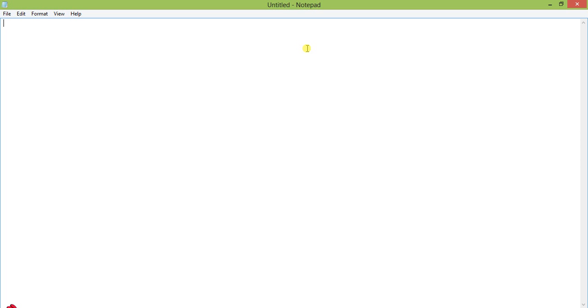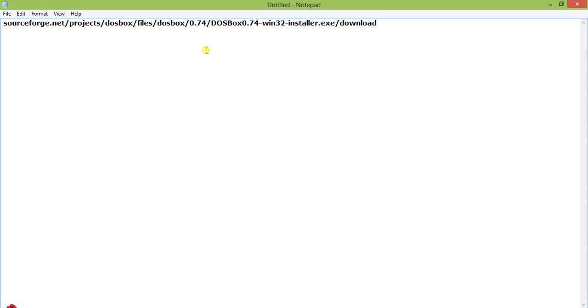DOSBox is a very effective software which is basically an emulator that will give you an environment so you can run your 16-bit programs.